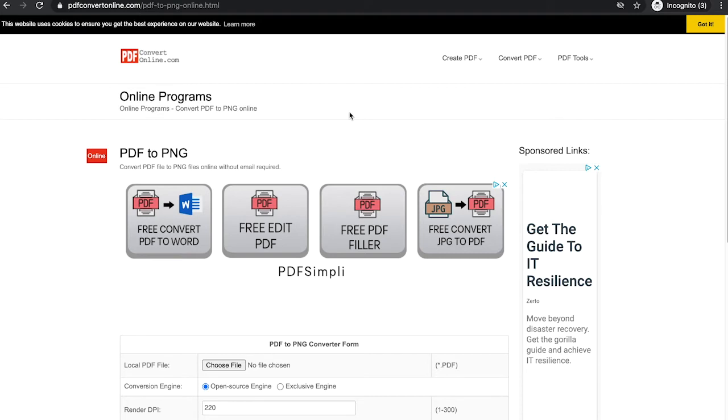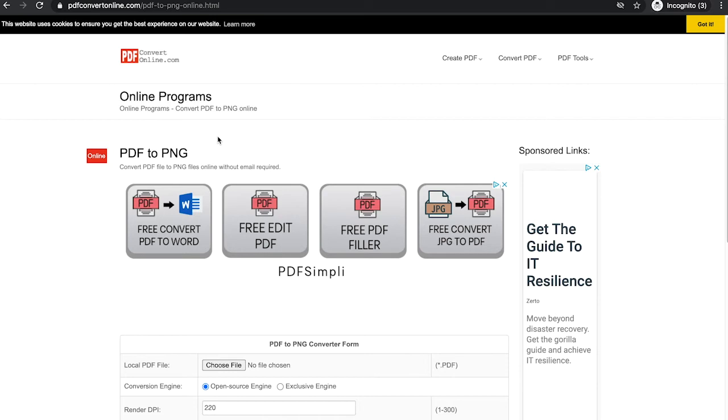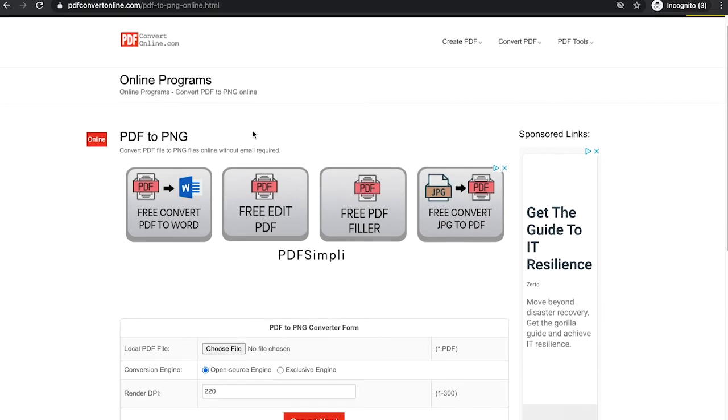Now if you would like to convert your PDF into a PNG rather than a JPEG, you can just use the PDF to PNG converter that you see here on the screen. As mentioned before, you will find the link to these tools in the description of the video. The process here is exactly the same.